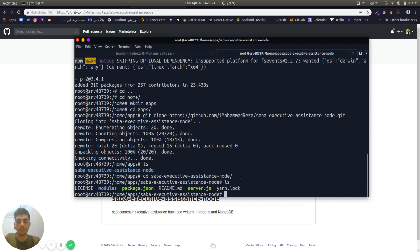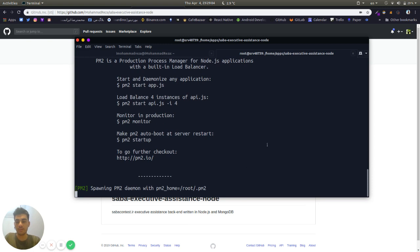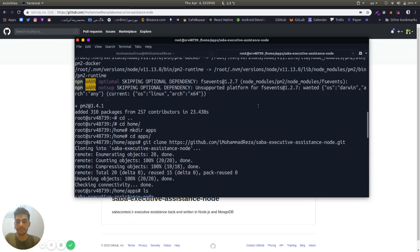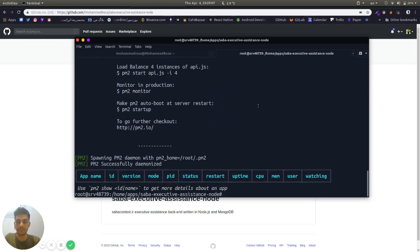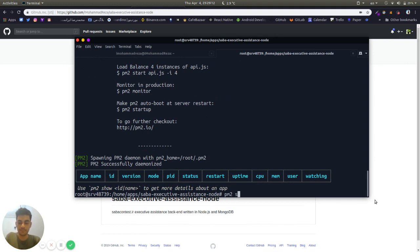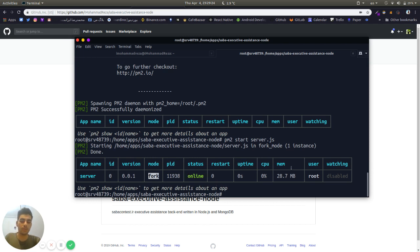I'm going to use PM2 to start my app. There are some PM2 commands like pm2 list to list the apps, and as you can see it's empty. Then pm2 start server.js. Now the server app is installed, the status is online.